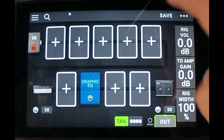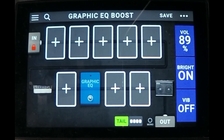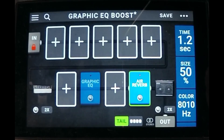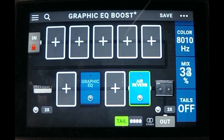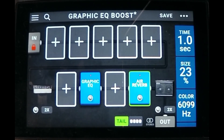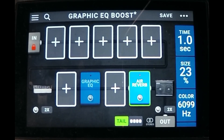It's just not good practice. We're going to go ahead and name this rig 'Graphic EQ Boost.' I'm going to add a reverb just so it's not so dry — let's do a studio reverb and bring the mix down pretty well. Let's crank the graphic EQ again. All right, so there's my before sound.